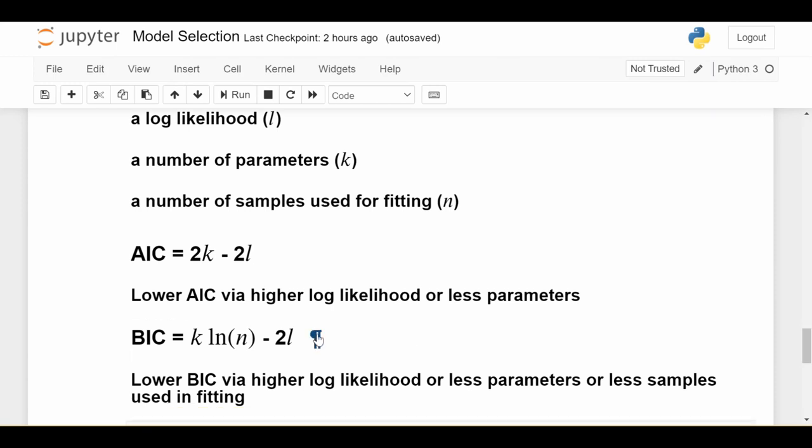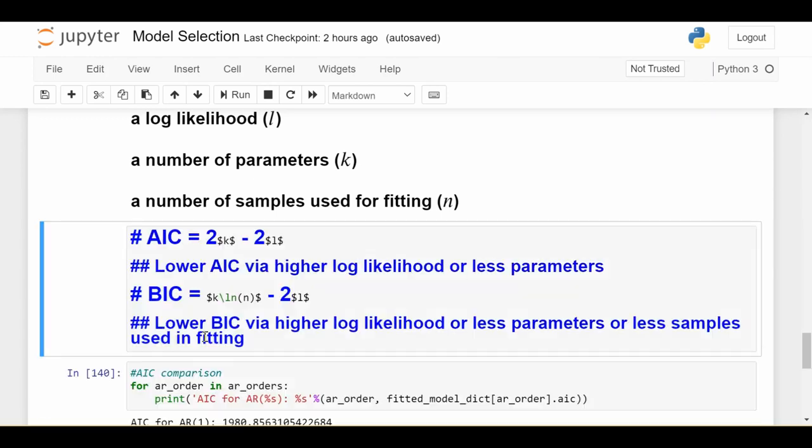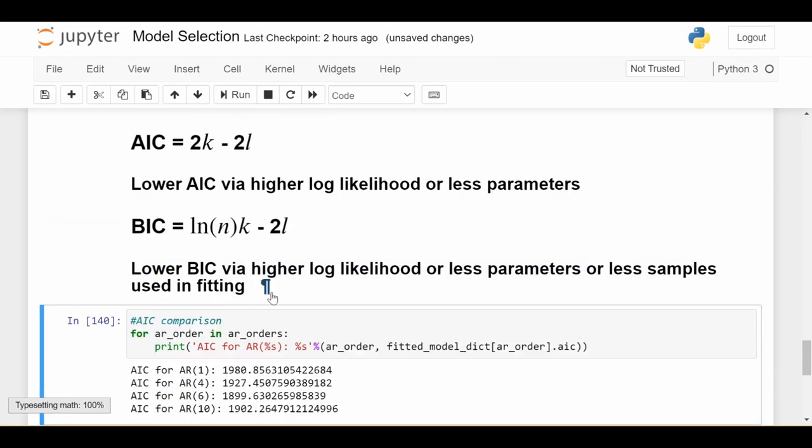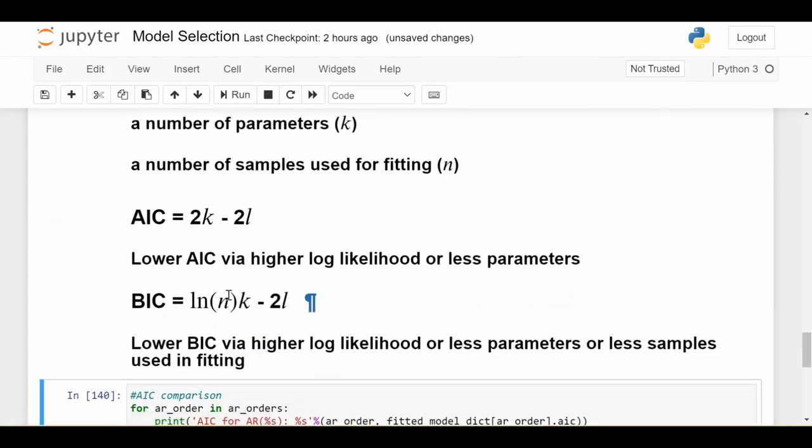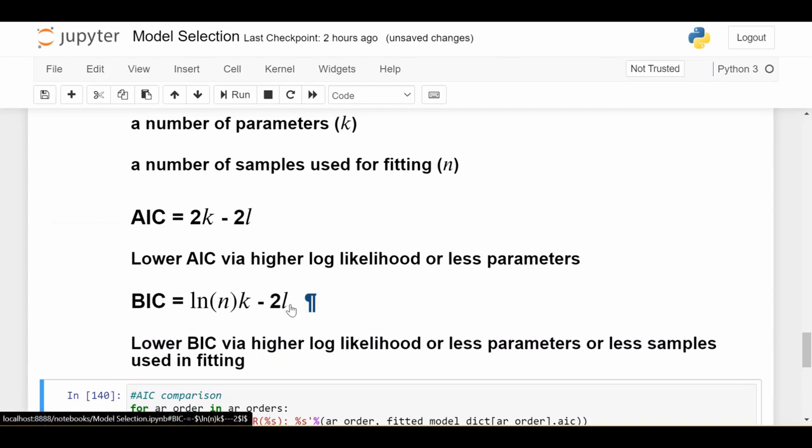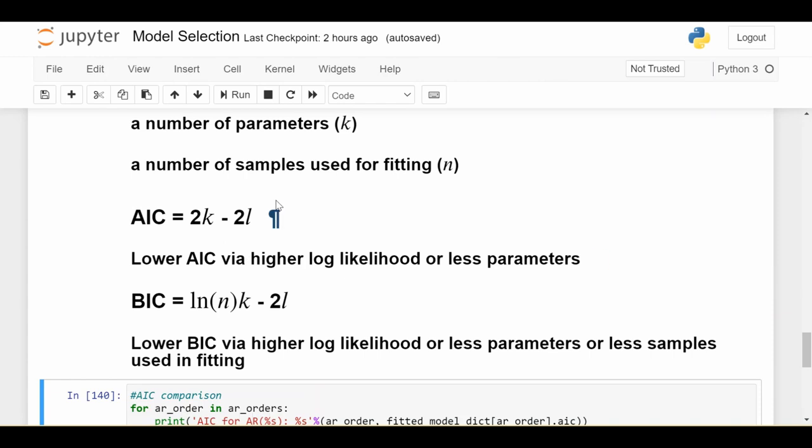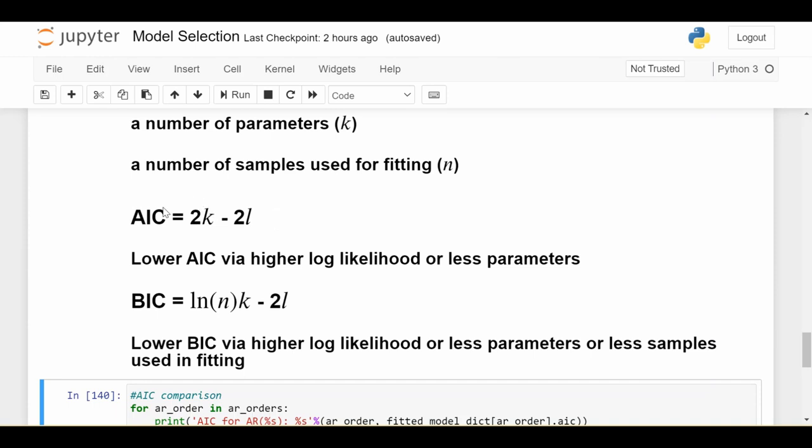Now BIC looks almost the same. And in fact, let me actually switch the order of something here so that it's a little bit easier to match these guys up. So BIC is natural log of n k minus 2l. So before I talk about BIC by itself, let's look at it with AIC. This minus 2l is common between these two. So it's the same. This k here is common. The only difference mathematically between AIC and BIC is this coefficient in front of k. In AIC, it's just the number 2. But in BIC, it's a little bit more interesting. It's the natural log of the number of samples that I used in fitting the model.